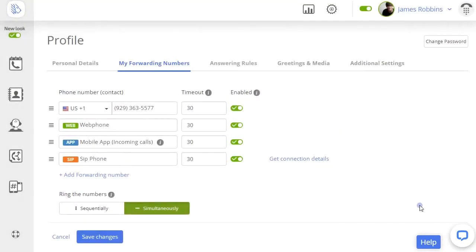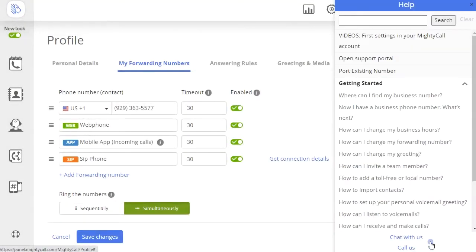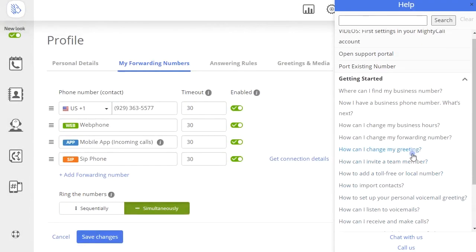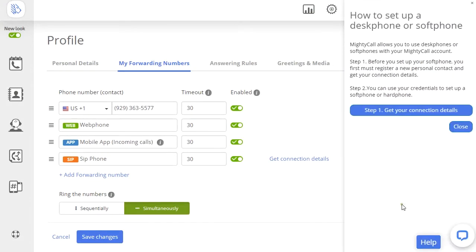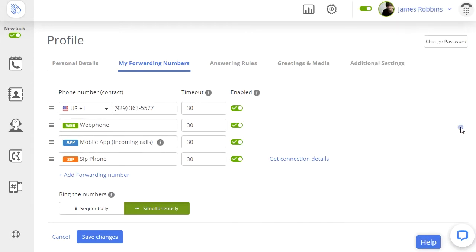If you look in the bottom right-hand corner of the page, you'll see the word Guides on a blue button. Just click that, and it will tell you everything you need to do to set up one of those phones. When you're finished with call forwarding settings, you can select whether your devices will ring simultaneously or sequentially.